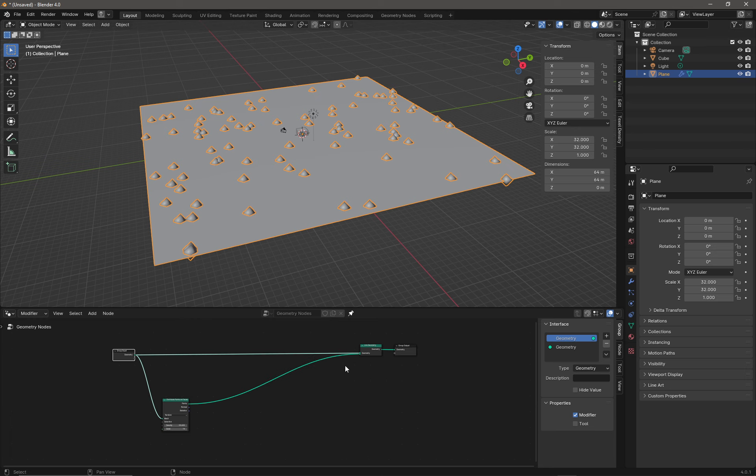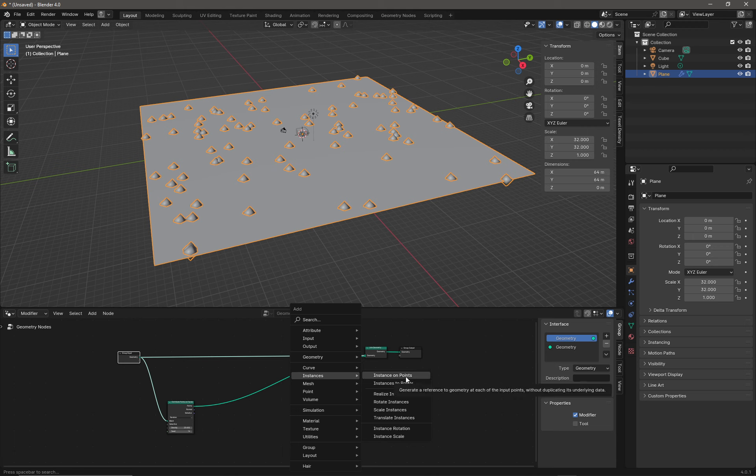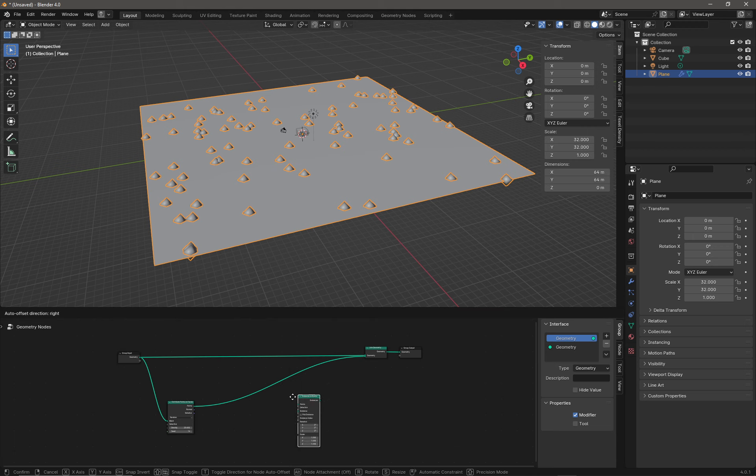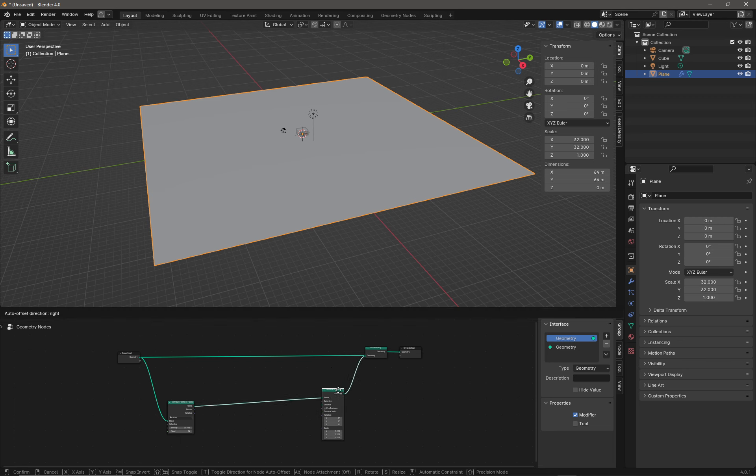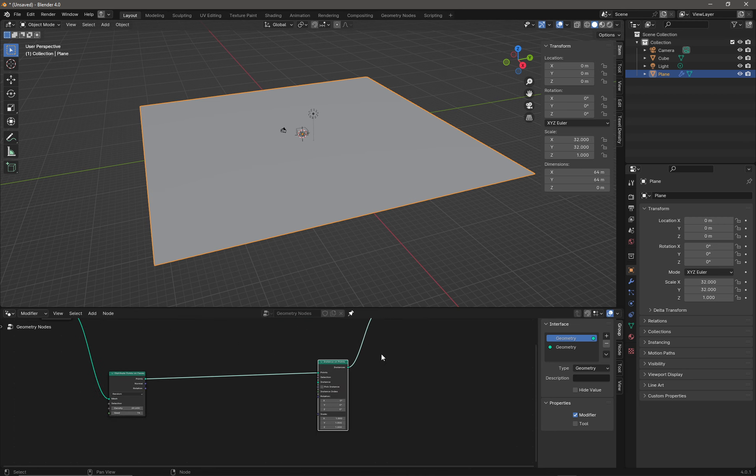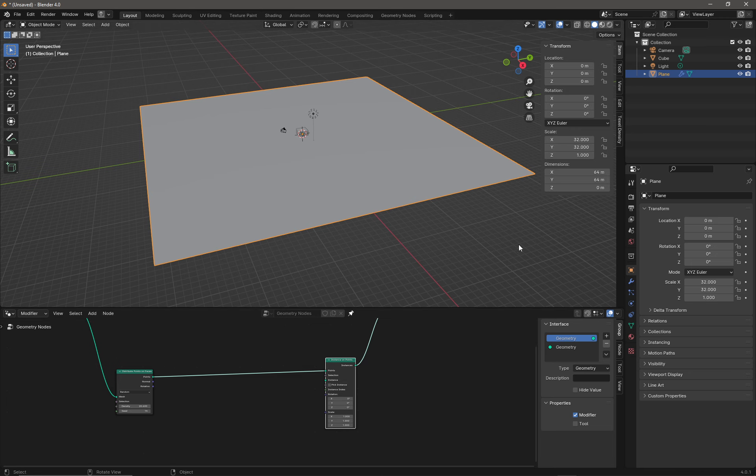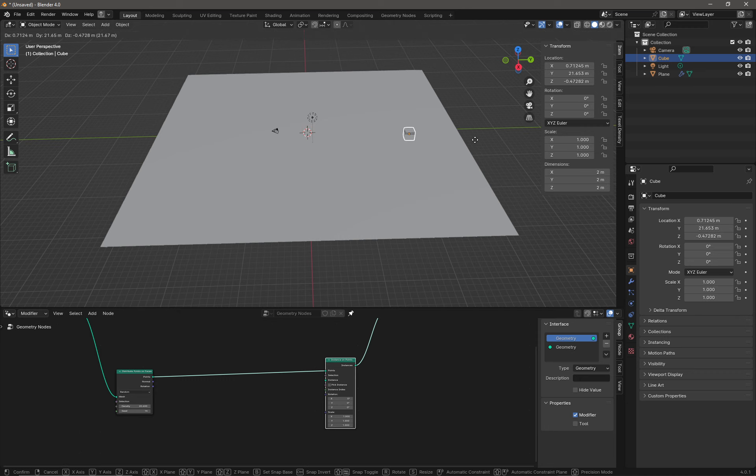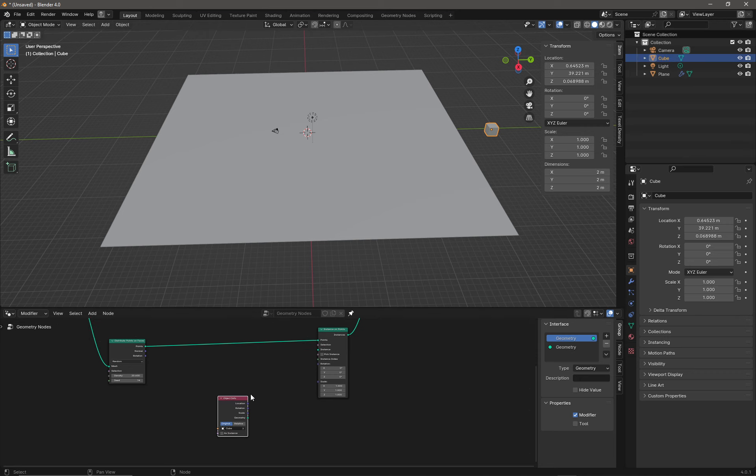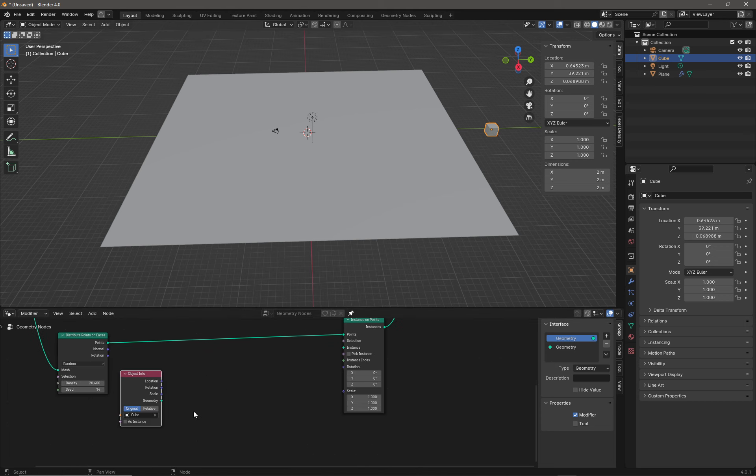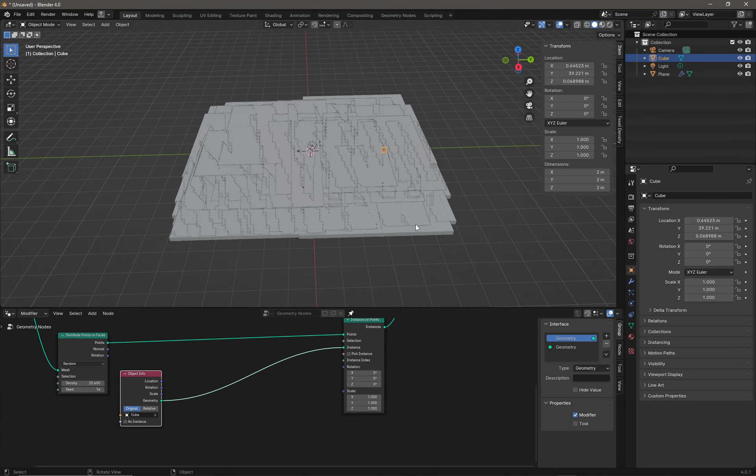From here we want to now attach some geometry to our points. We'll do a Shift+A and go to Instances, Instance on Points, and we'll drop this around about there. We've already got a cube in the scene, so let's click on the cube and press G and drag our cube over to the side so we can see it. Then from the Outliner I'm going to drag my cube onto my graph like so, maybe we'll pop it over here. Then we're going to take the geometry and plug it into the instance right there.